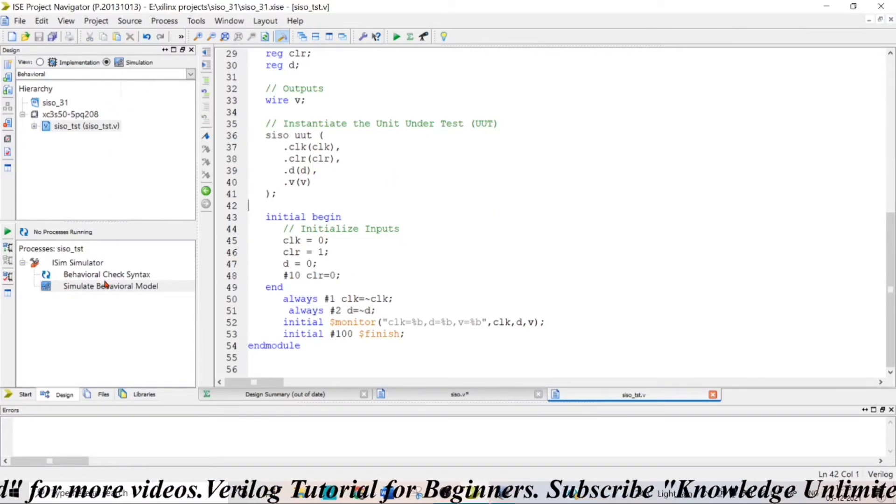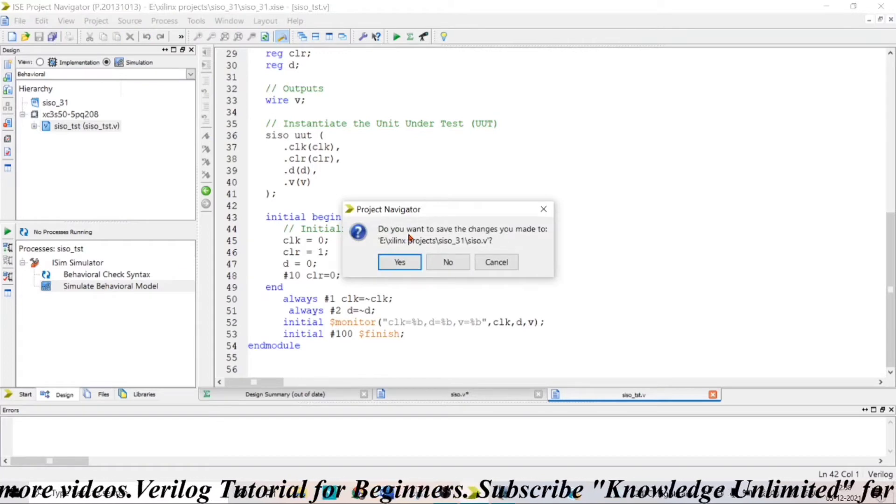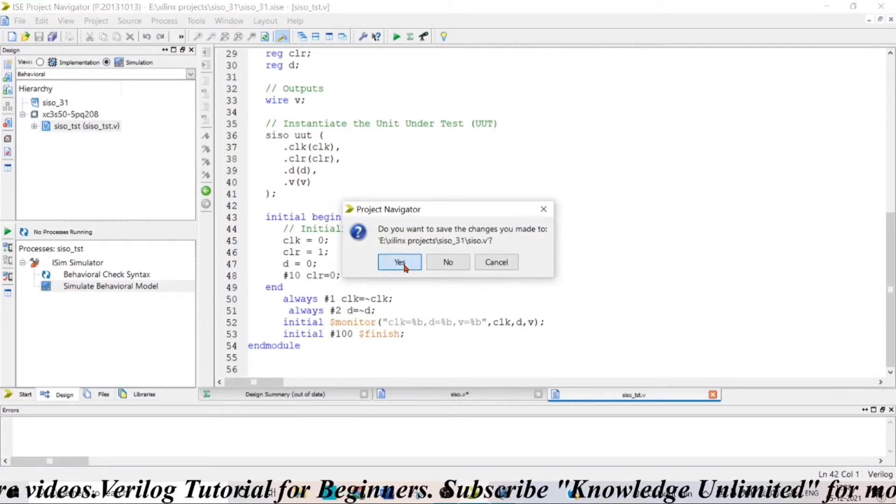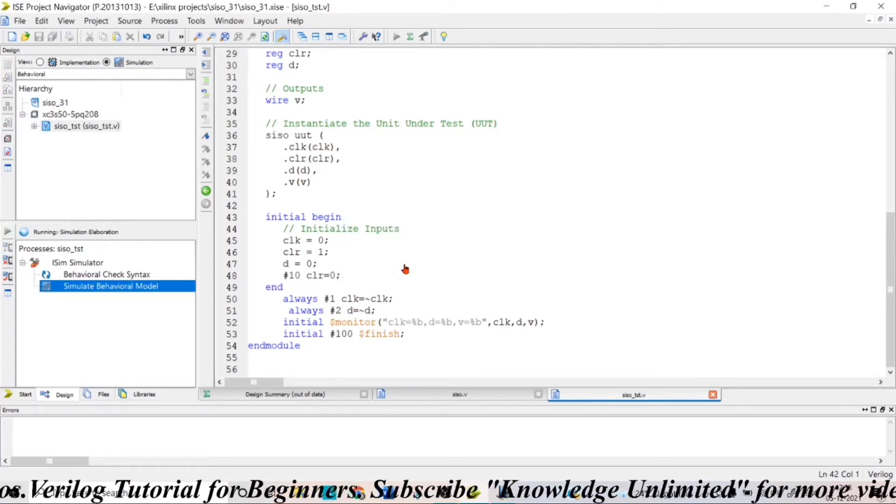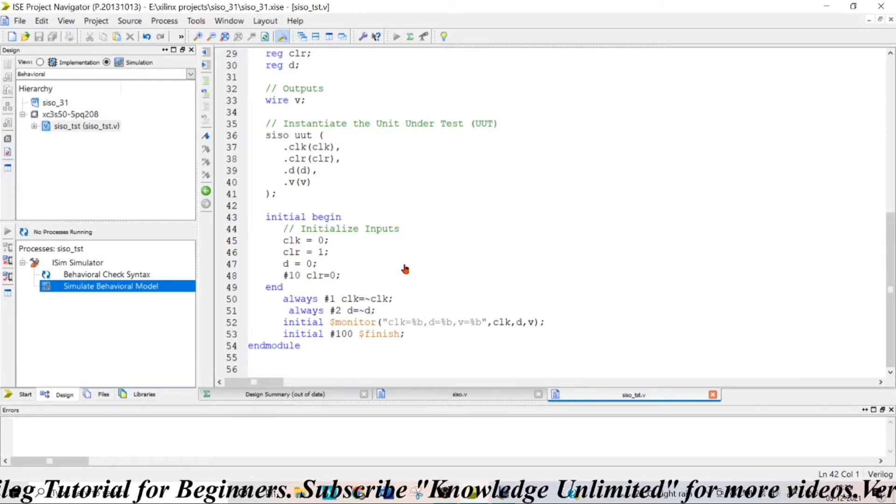So let us check the behavioral waveform so that we can get an idea of serial-in serial-out shift register.